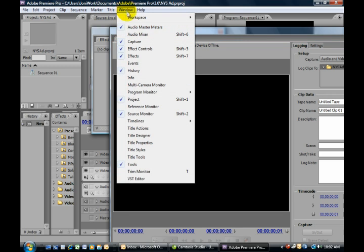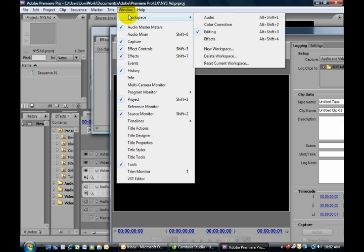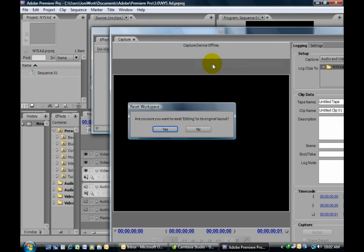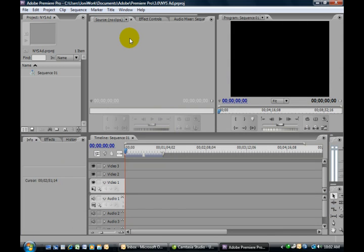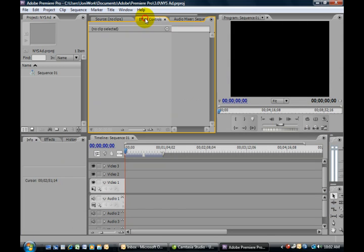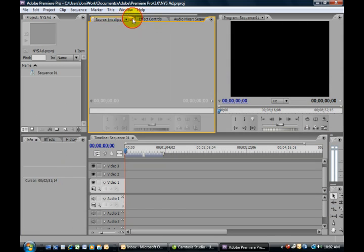Go to the window, choose your workspace menu, and go back to reset current workspace. And it's saying, 'Are you sure you want to do that?' Yes, we are. And here we are, back where we were.